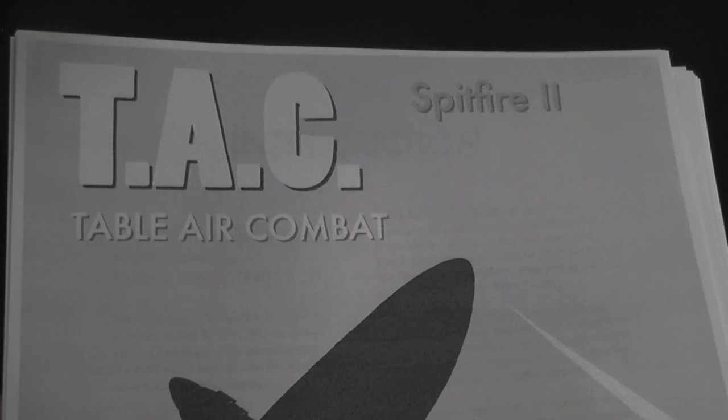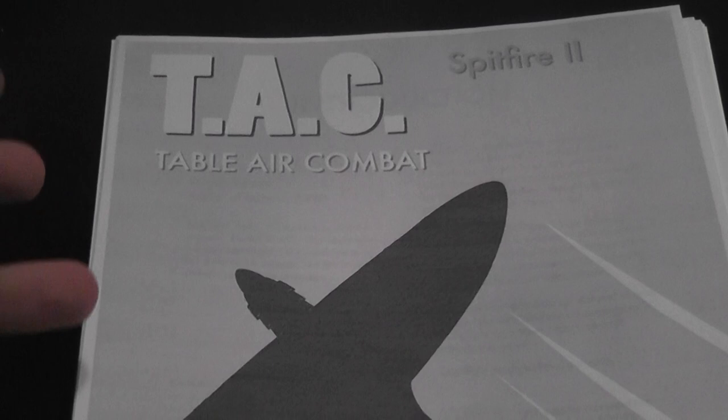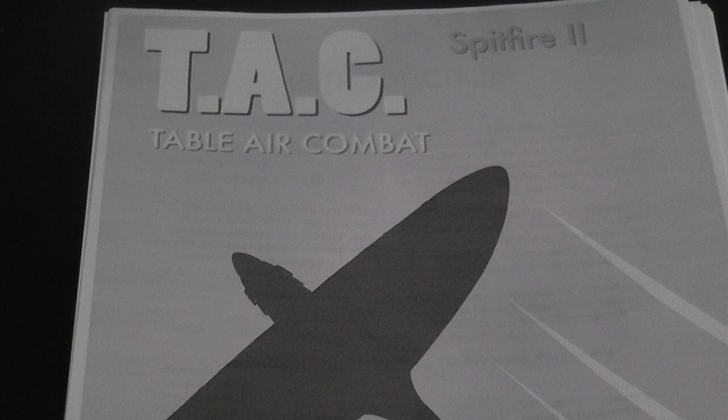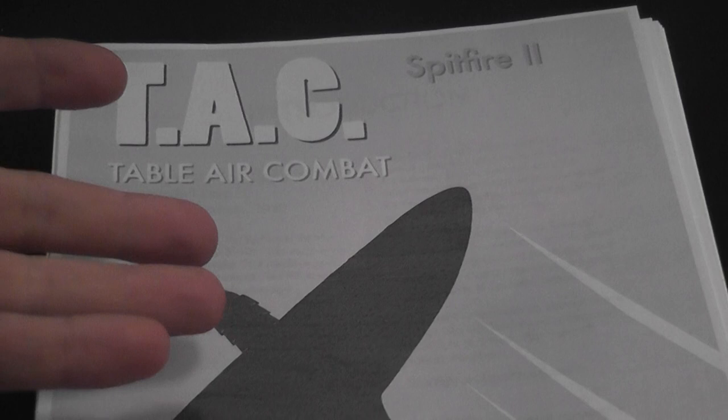Today we talk about Table Air Combat, a very simple game of air combat set in World War II, and it is a print and play game. You can go on War Game Vault, the website War Game Vault, where I purchase my files and get the files to try the game.